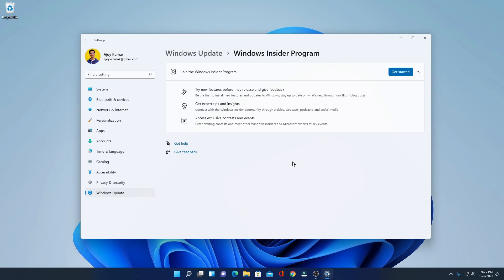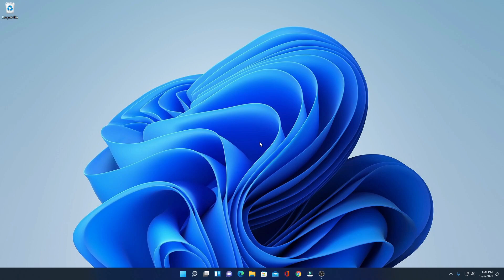So this way you can leave Windows 11 Insider Program without affecting your Windows 11 installation.